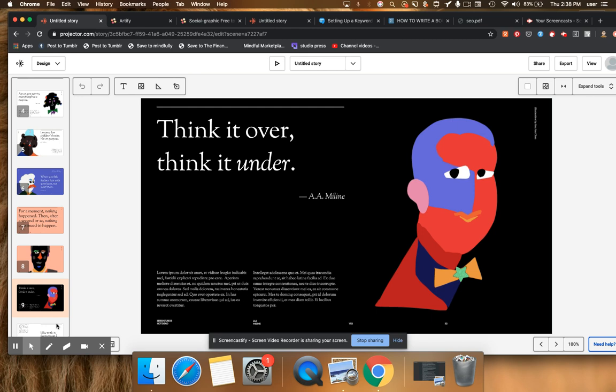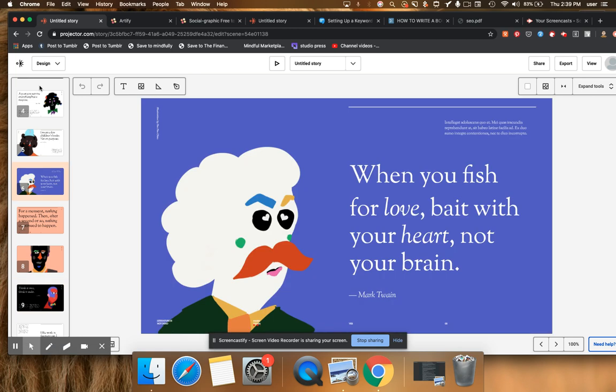And it's free, right? So you can create these great-looking PDFs, these great-looking presentations, slide presentations, movies, GIFs, whatever it is that you want to do, you can do using Projector.